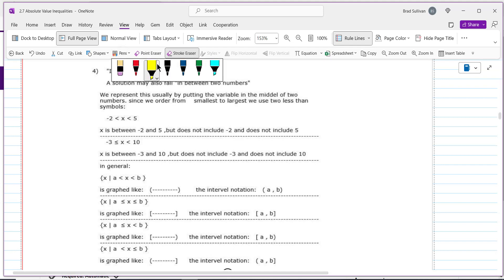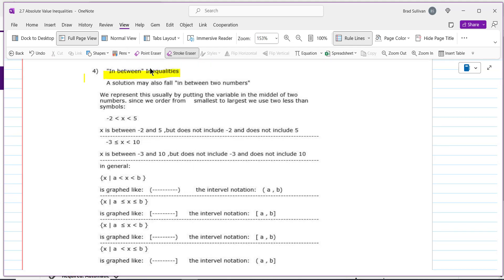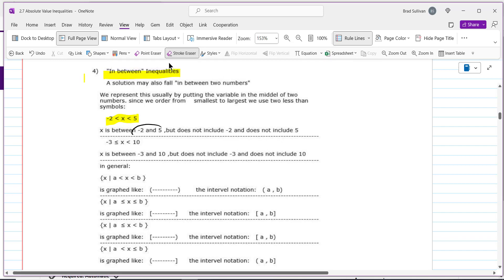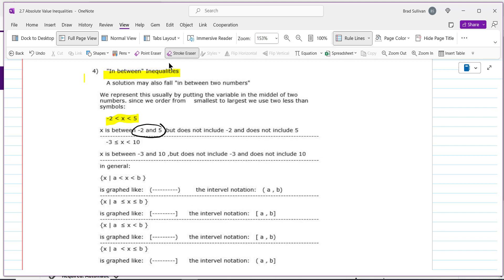Now let's talk about what we mean by an in-between inequality. If you see something like negative 2 is less than x is less than 5, that means x is a number between negative 2 and 5. The meaning is: x is bigger than negative 2 and smaller than 5 at the same time. Since there's no equal-to bar, you do not include the negative 2 and you do not include the 5.